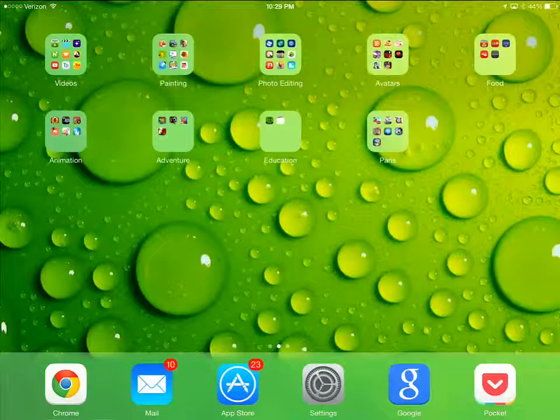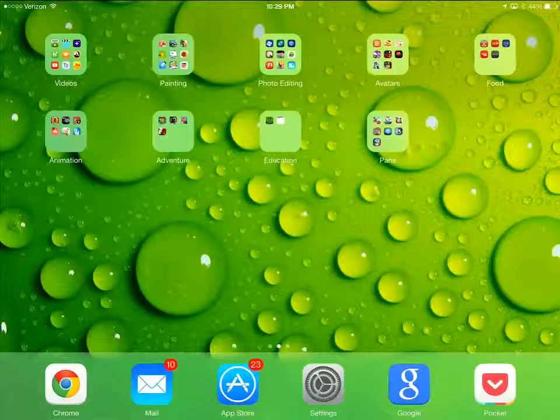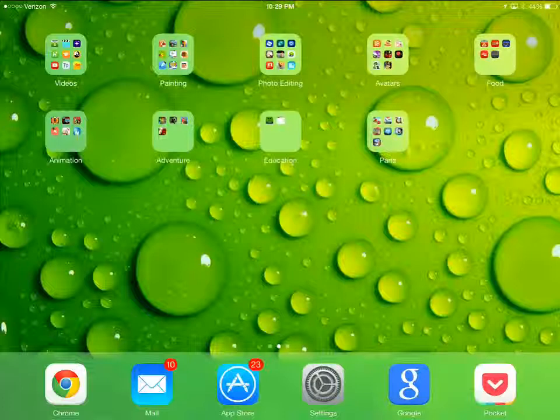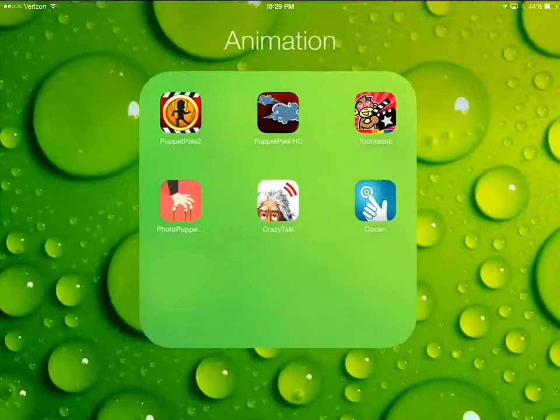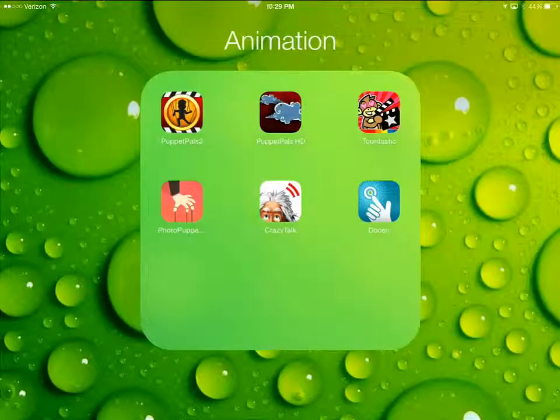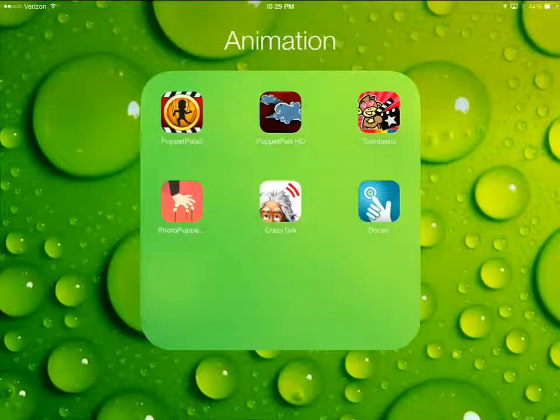In this video I'm going to show you how to make cute animations very simply. I'm using an iPad, which is actually probably one of the easiest ways to animate characters.